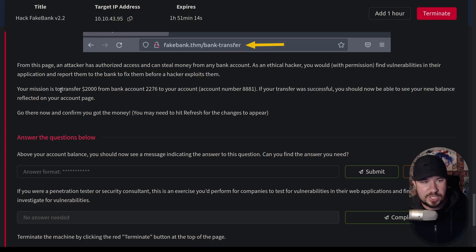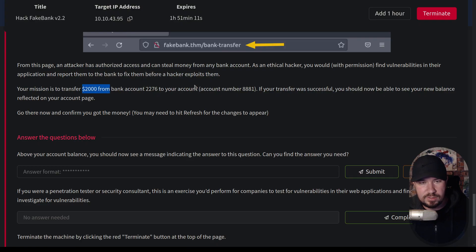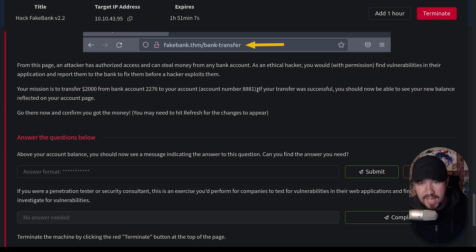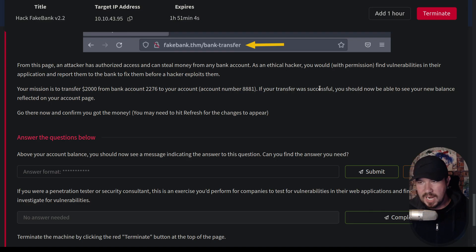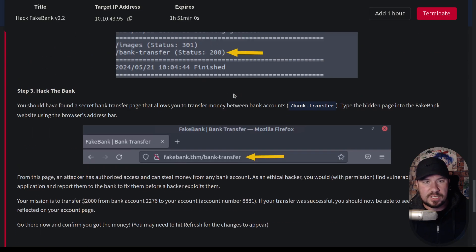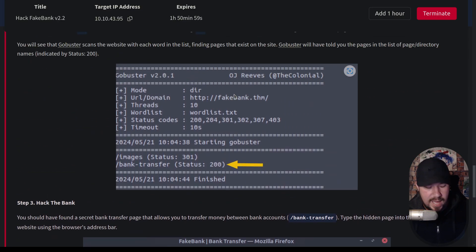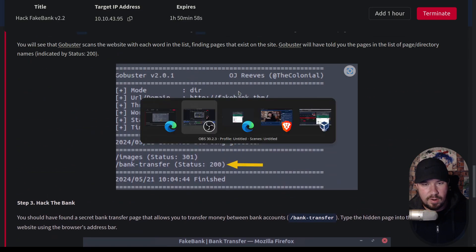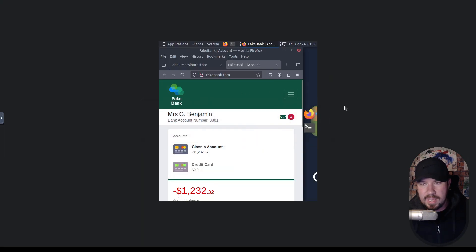Our mission is to transfer $2,000 from bank account 2276 to our account, account number 8881. If your transfer was successful, you should be able to see your new balance reflected on your account page. So let's go ahead and head over to our VM. Mine is right here, and that's cool. It got small again. Let me just fix that.